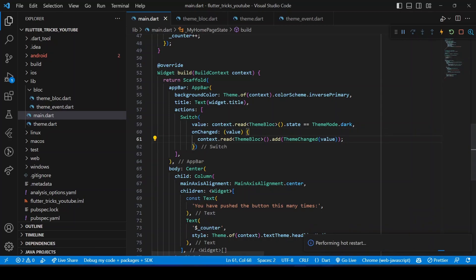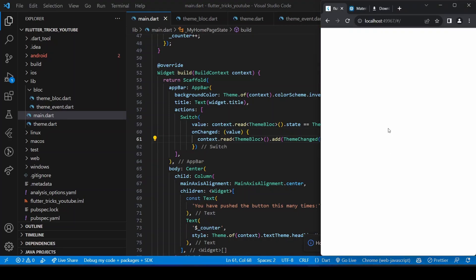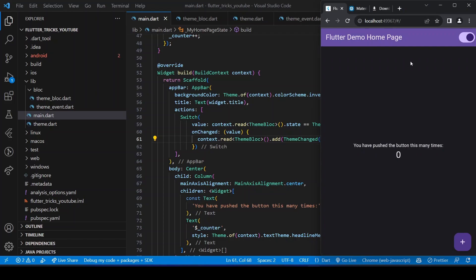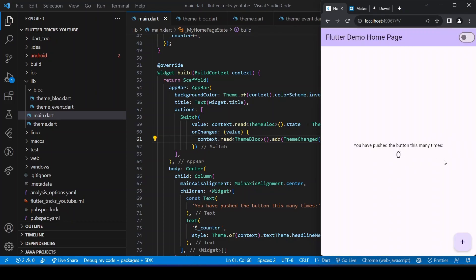And that's it! We have successfully implemented dark and light themes in Flutter using BLoC state management.